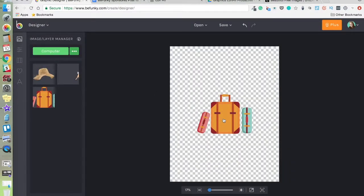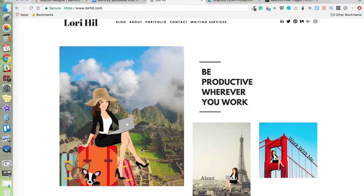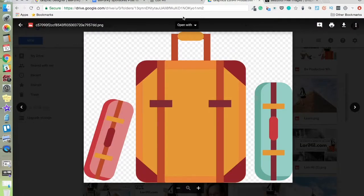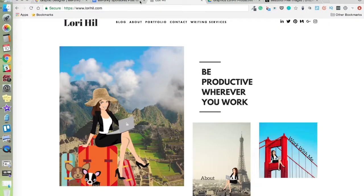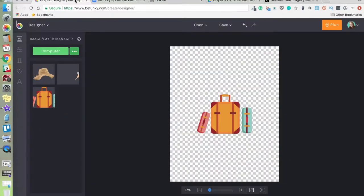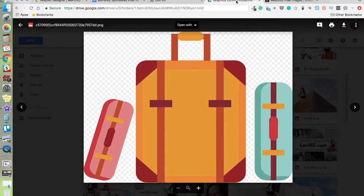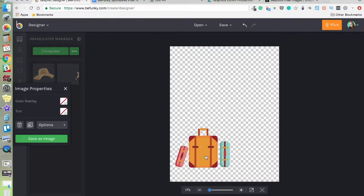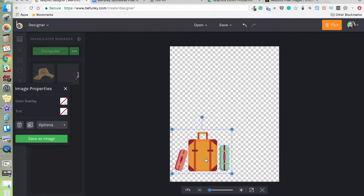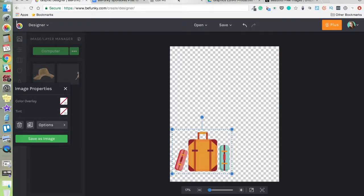If you're noticing, the suitcases are not the same color as they are on my website. That's because I did some editing to them for the final graphic. But I'm just going to use this one to show you how you can take different PNG files and edit them and put them all together to create something really unique.